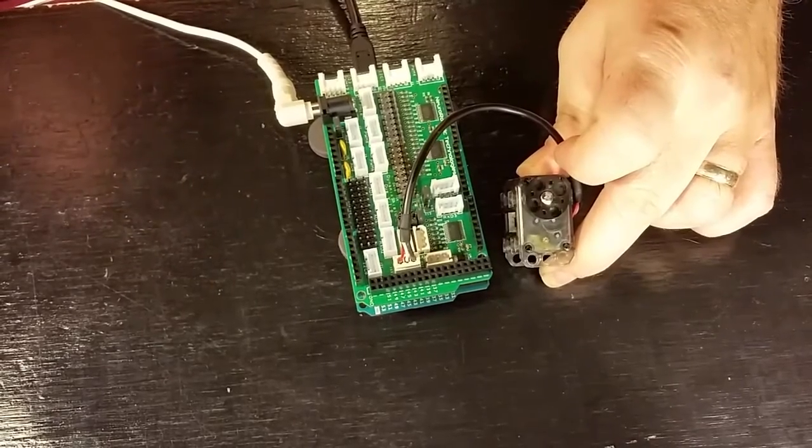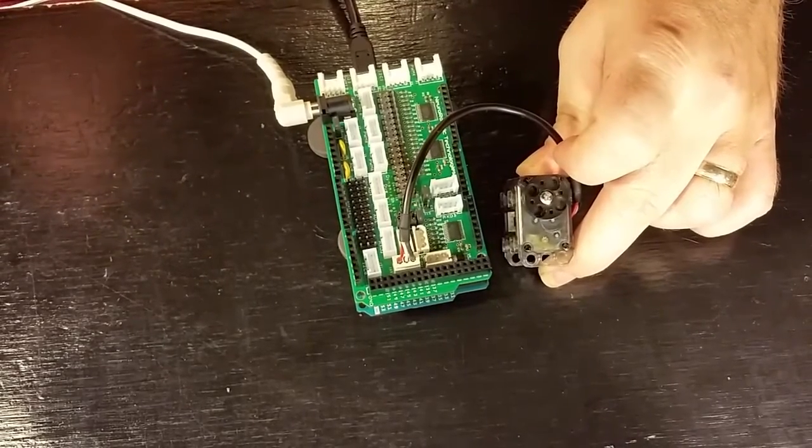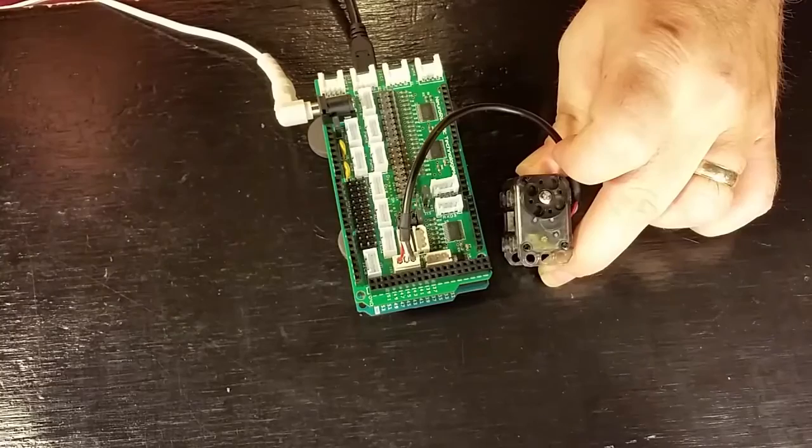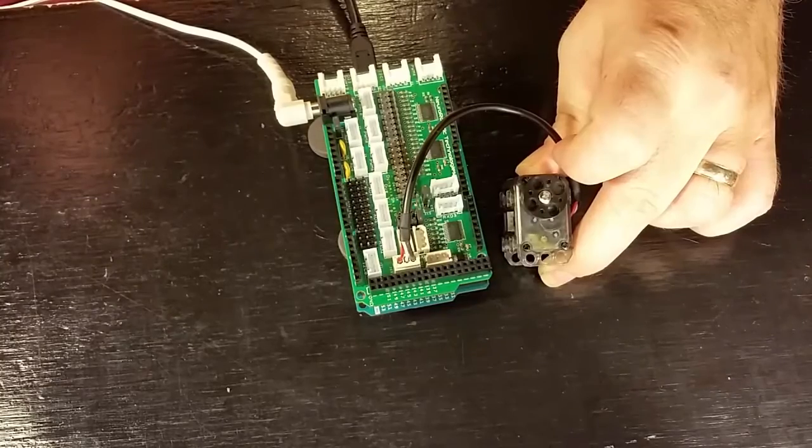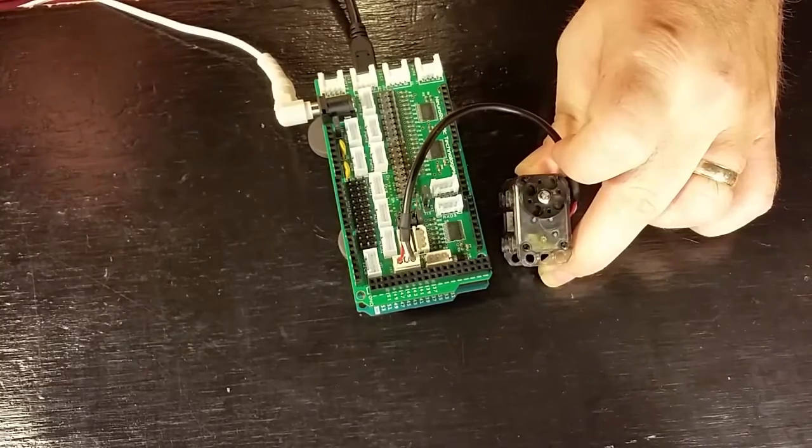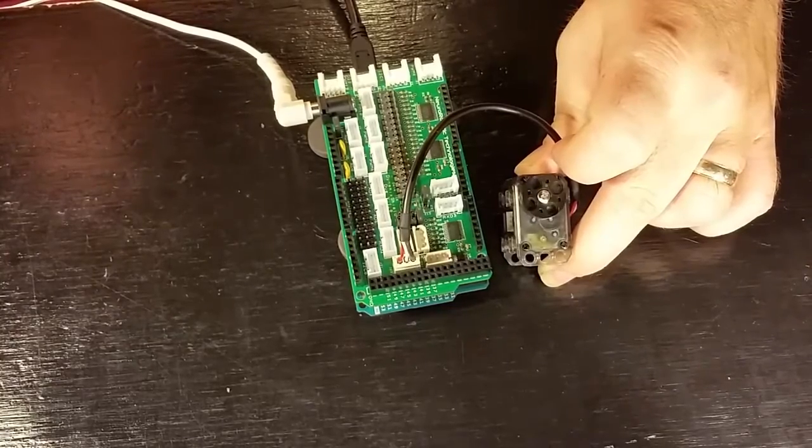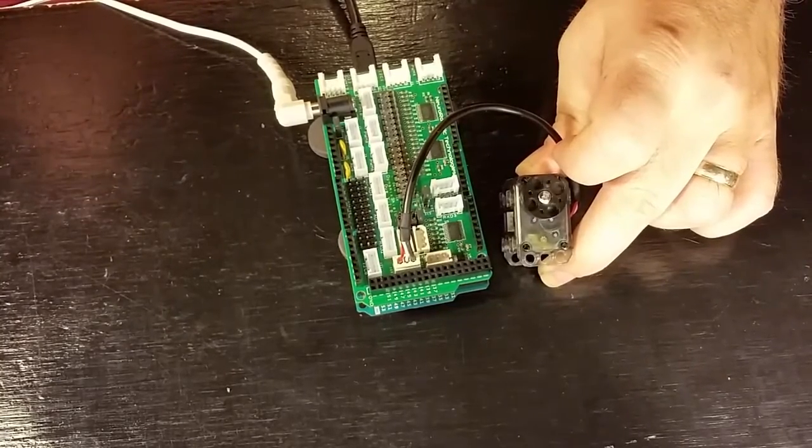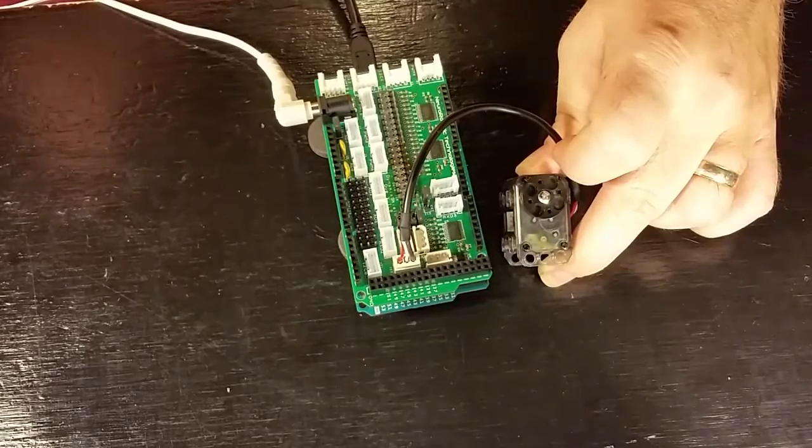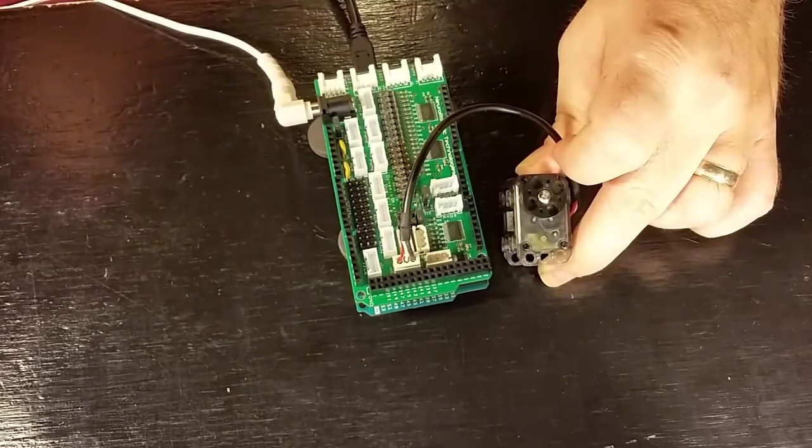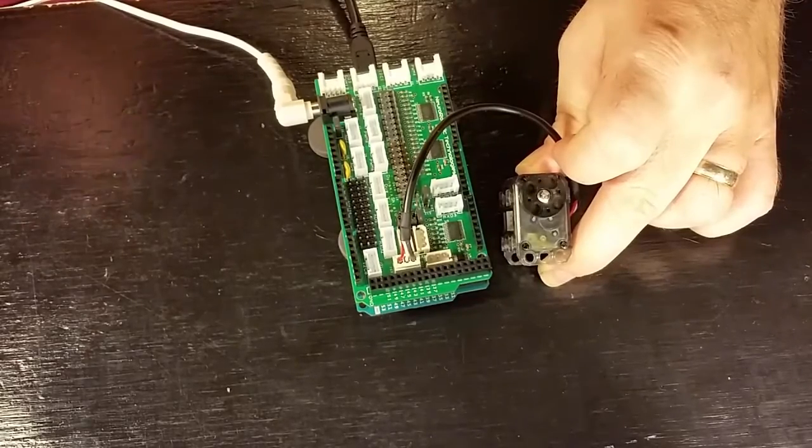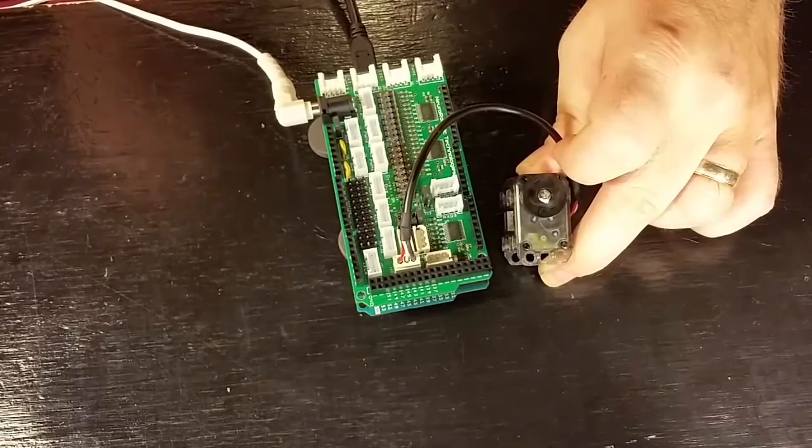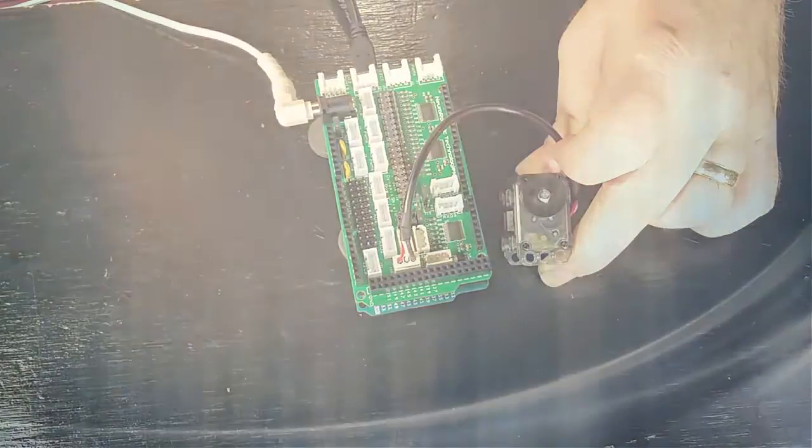In this video, I've shown you how to hook up a Dynamixel XL320 servo to the Dynamic Shield and control it using an Arduino Due. If you like the Dynamic Shield, then please support my Kickstarter for it so I can get these boards produced and available for others to use. Thanks for watching.